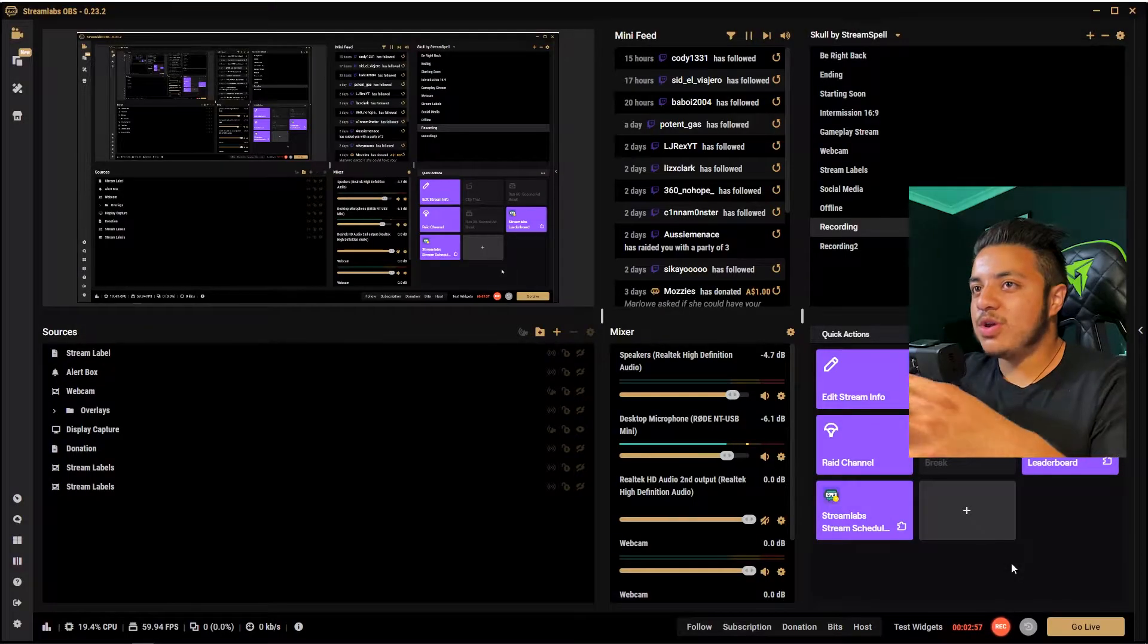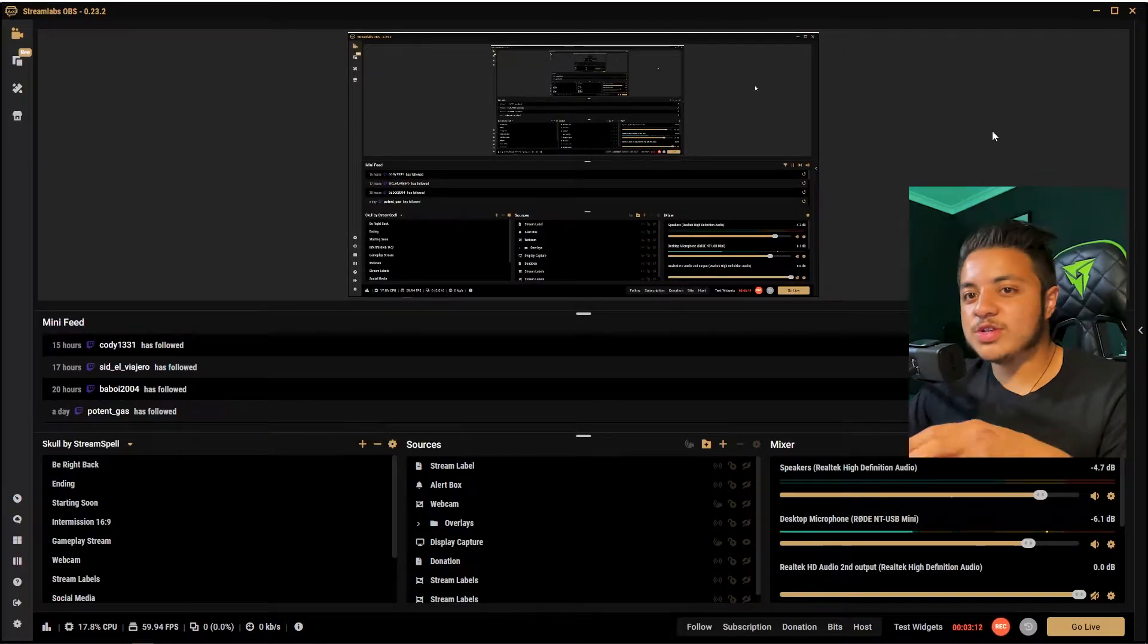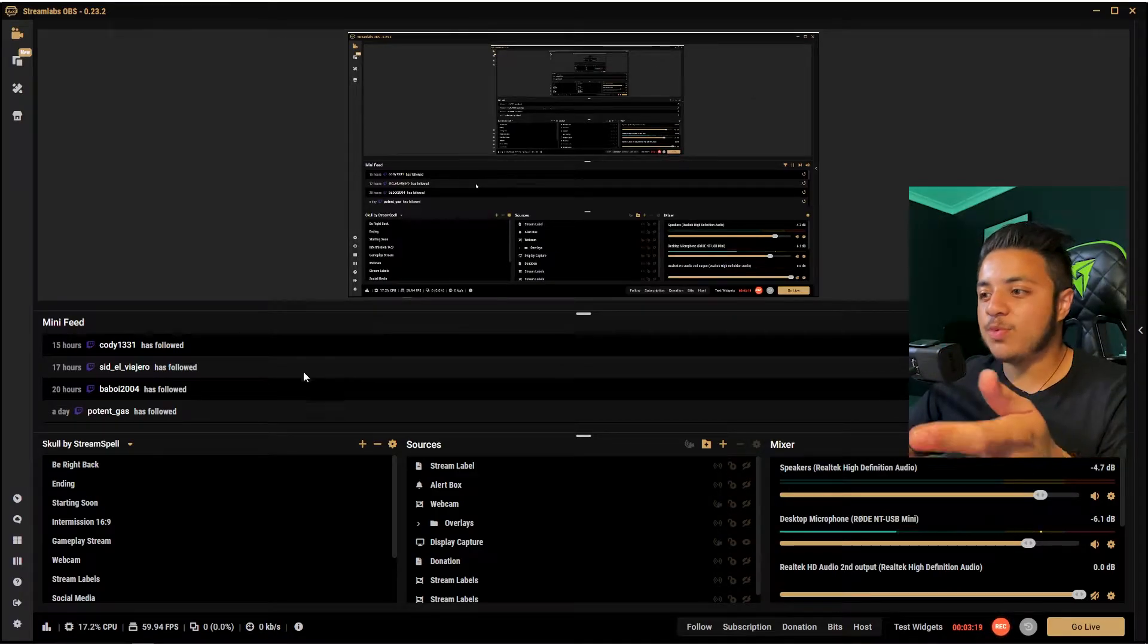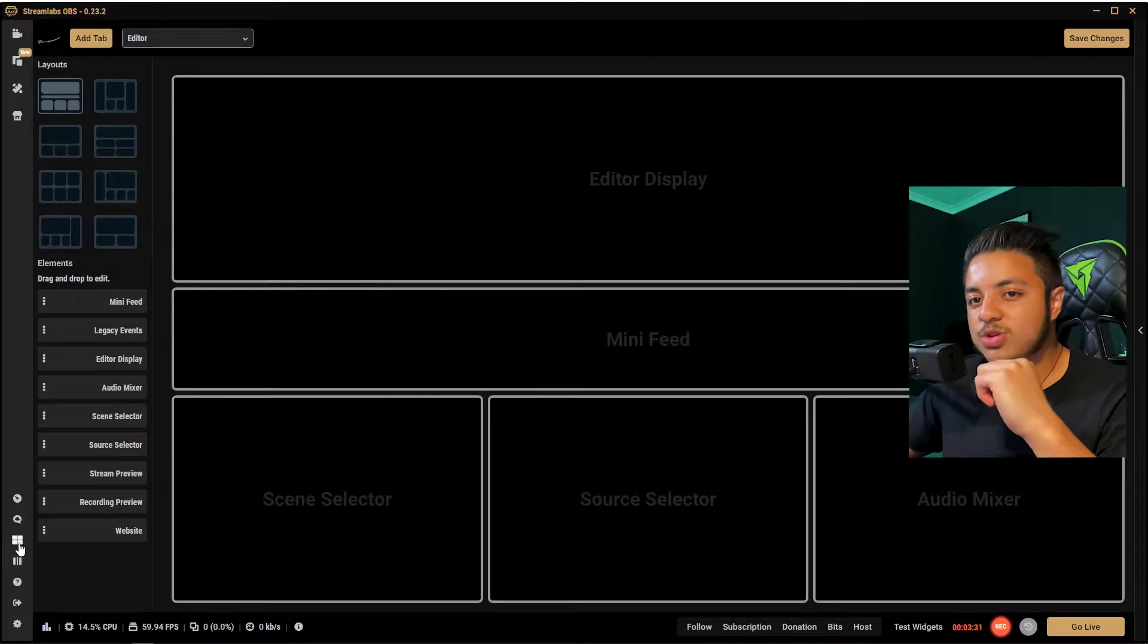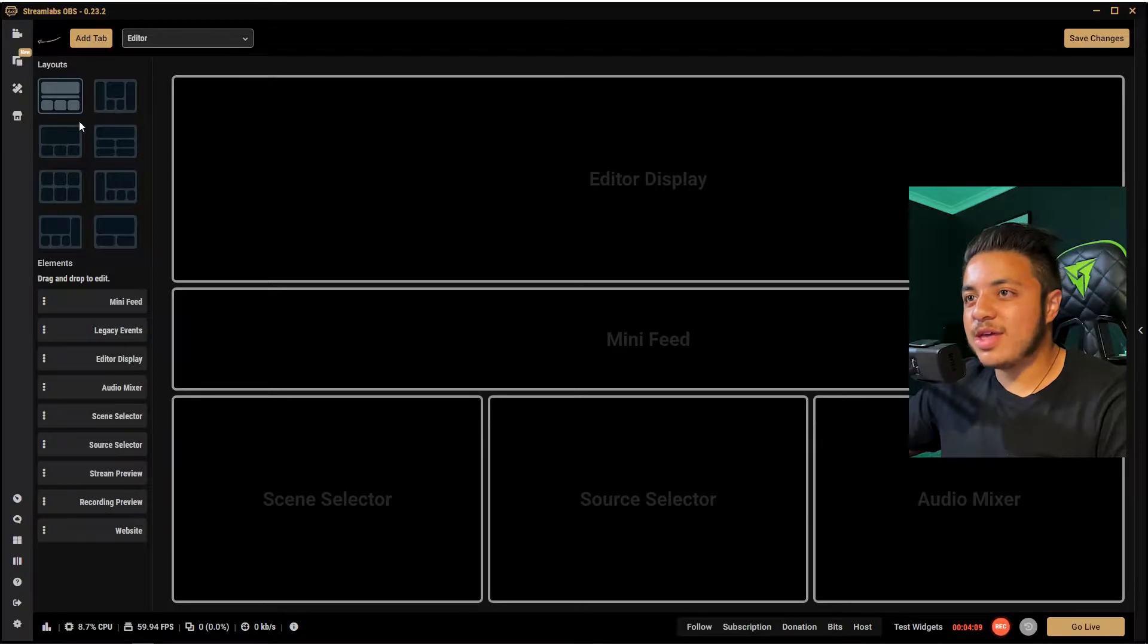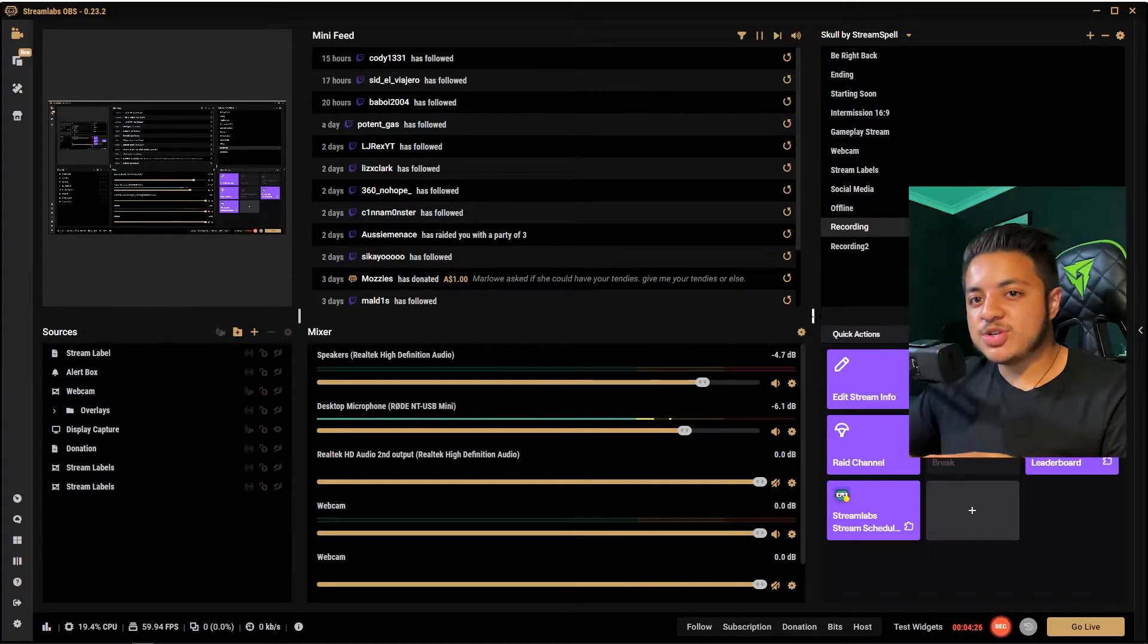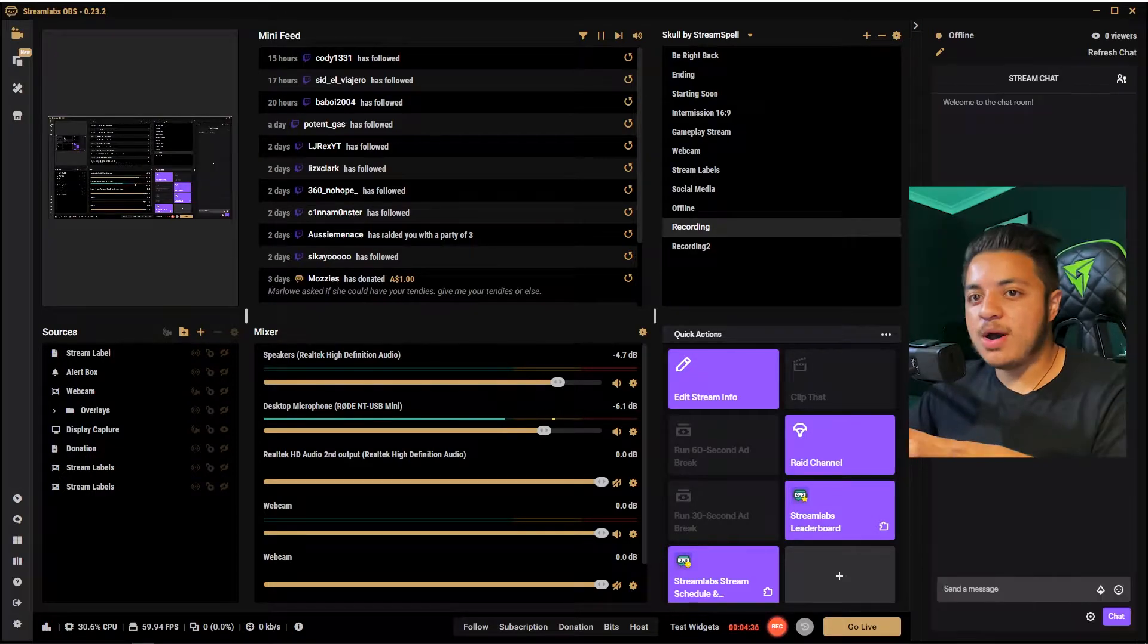The first thing you're going to see when you open up Streamlabs is not actually going to look like this. When you first open it and sign in, you don't have what I have on my screen right now with my theme and different scenes. If you go down to your bottom left of Streamlabs, you can see a layout editor. With the layout editor, you can set it up with different layouts to play with. I personally use the six boxed one. On your right, if you click on the arrow here, it brings up your chat box so you can have a live feed of your chat.